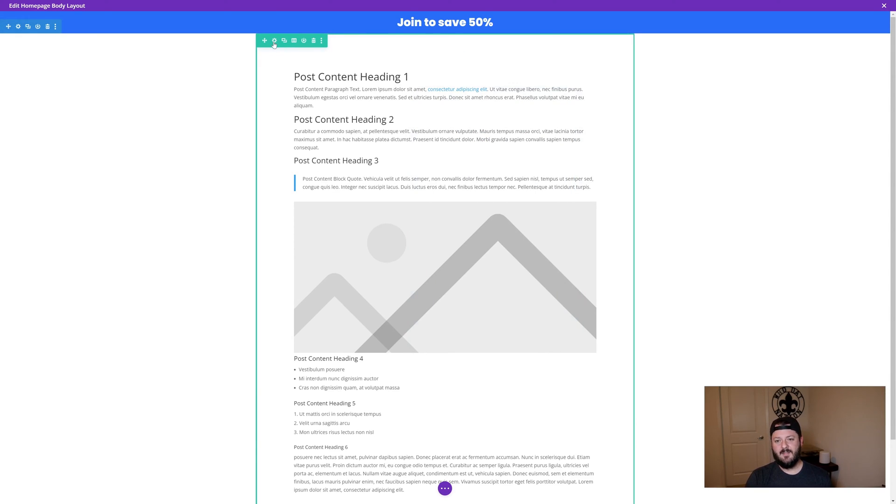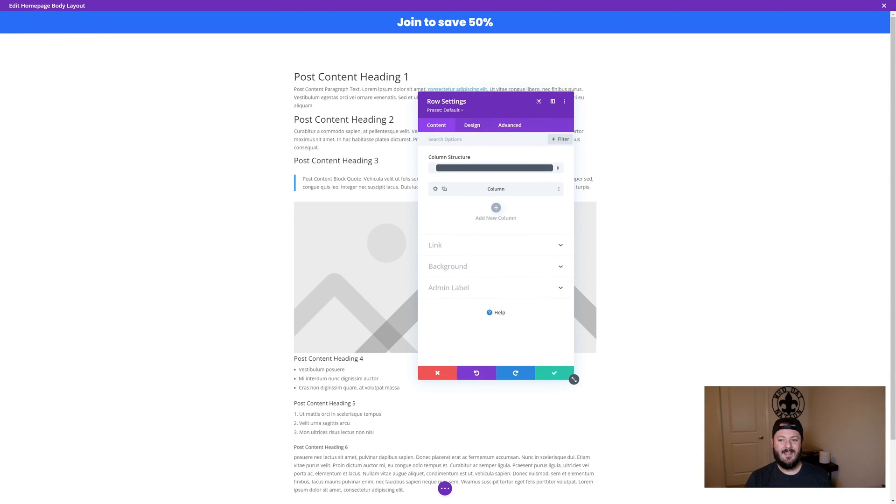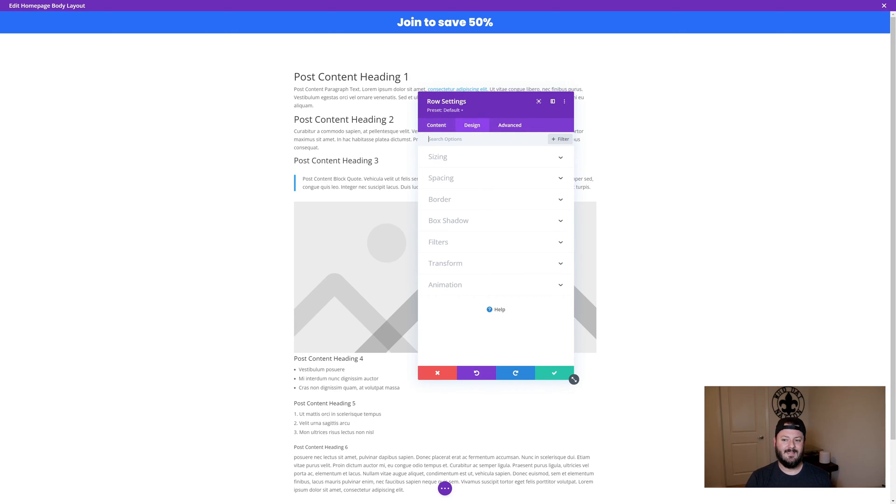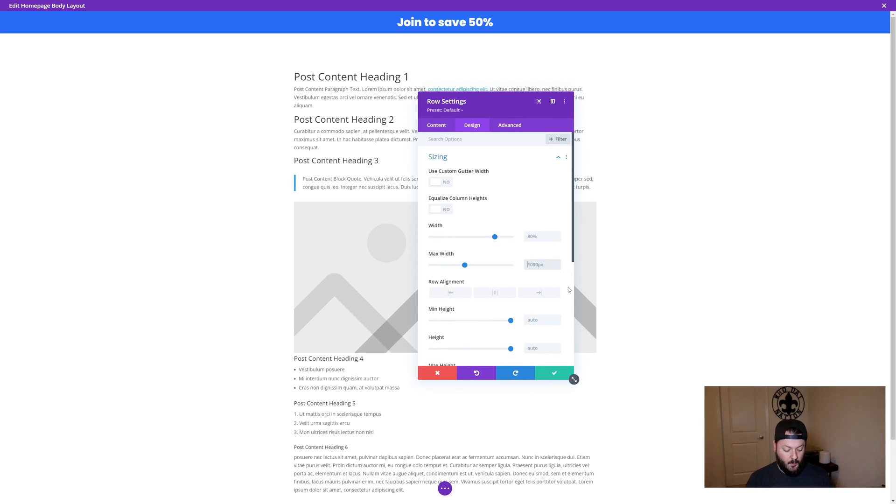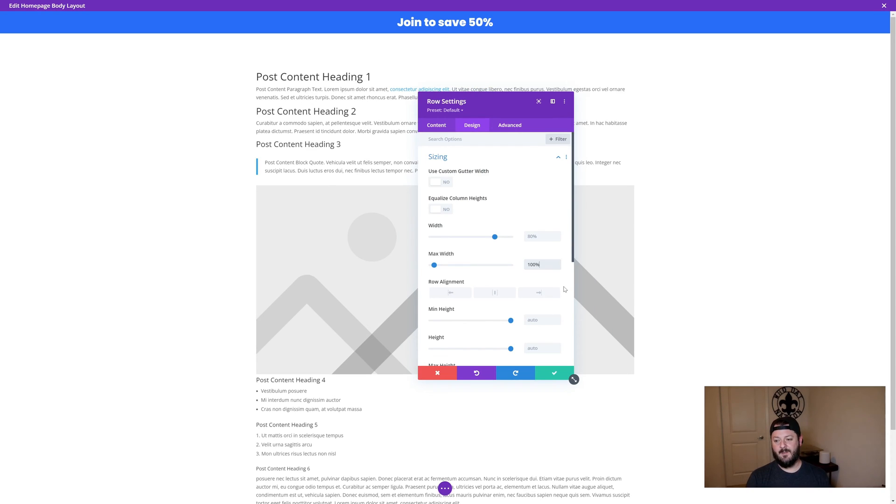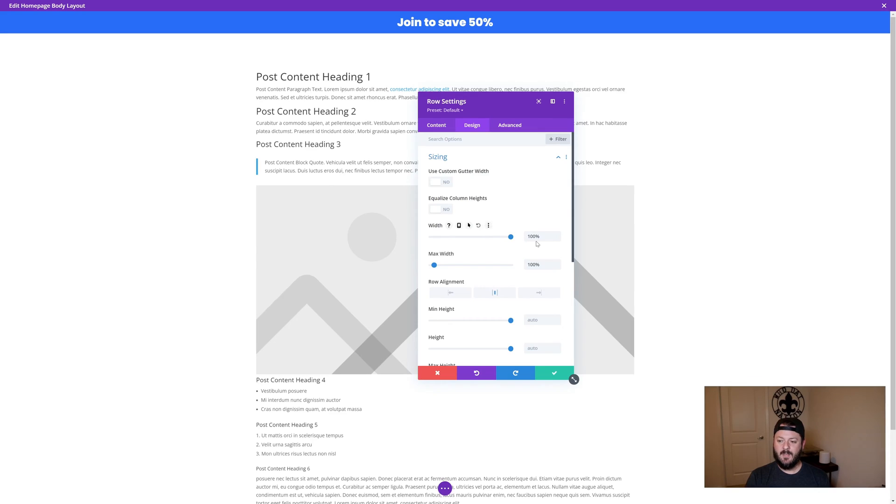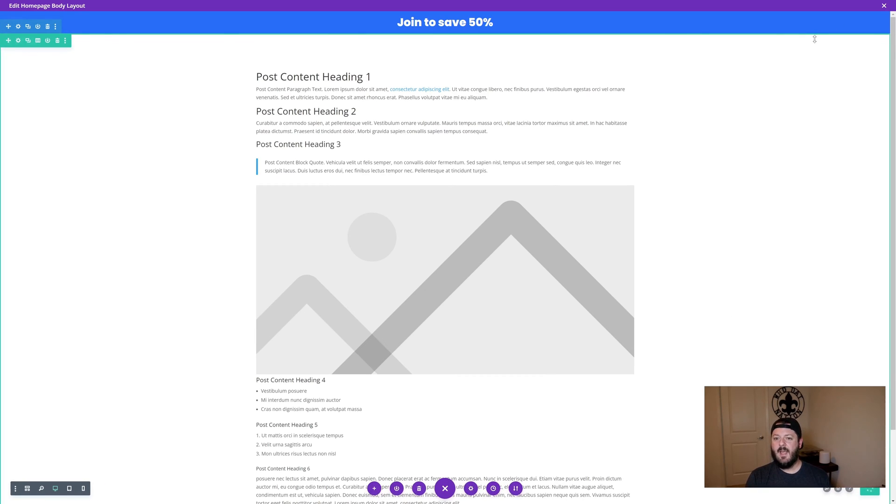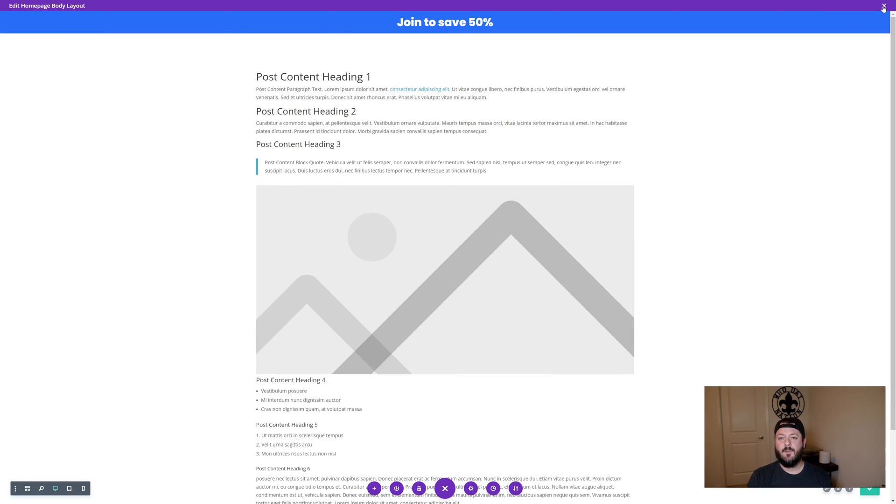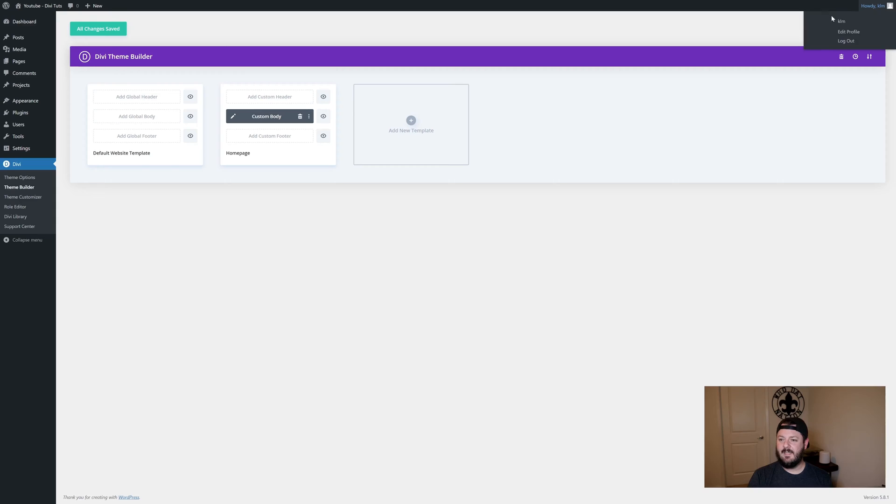That's one piece, but the other piece is that we need this row to be full width. To do that, you go into row design, and then sizing. This max width, it's currently at 1080 pixels, we need it to be 100%. We're going to center align. Then we're also going to kick this normal width out to 100%. When we do that, I'm going to save it and we'll jump back into the front end so you can see the difference that it's made.